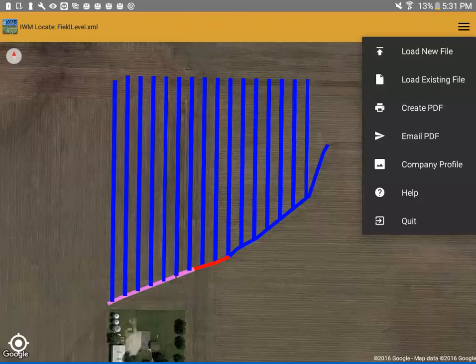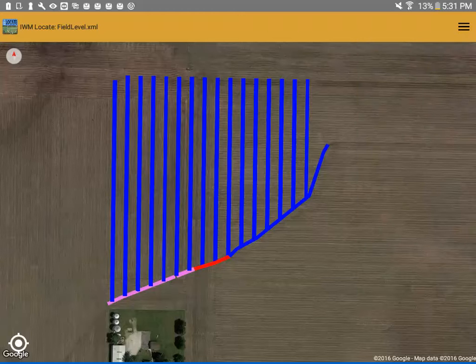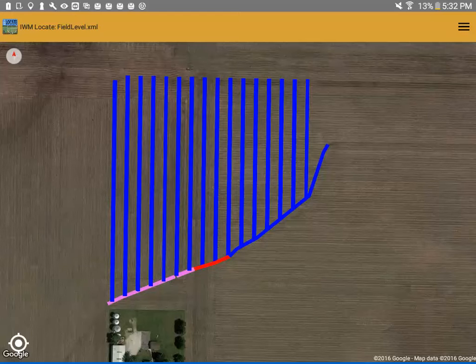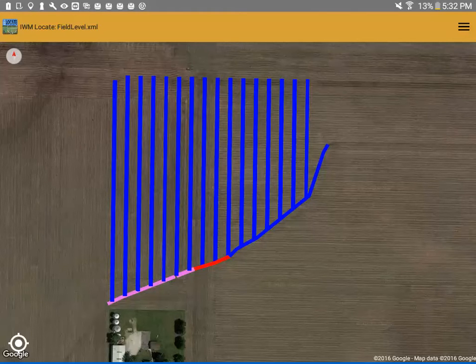Another feature of IWM Locate is GPS services. You'll notice in the bottom left is a GPS icon. When you click on that, it will activate the GPS services within your tablet, so that you can go out and find the lines.